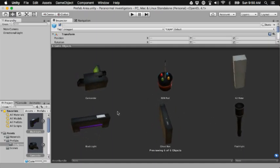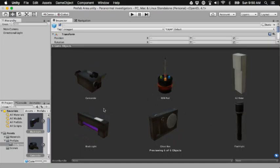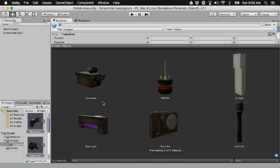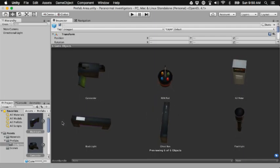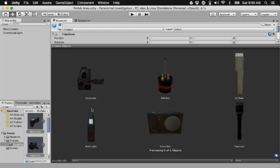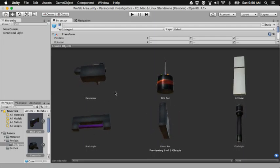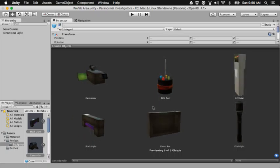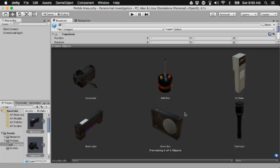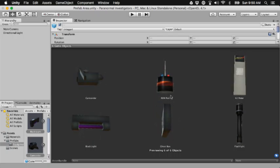The REM pod and the K2 meter are the same. They work the same, but the REM pod is stationary and picks up vibrations and EMF. The K2 meter just picks up EMF.